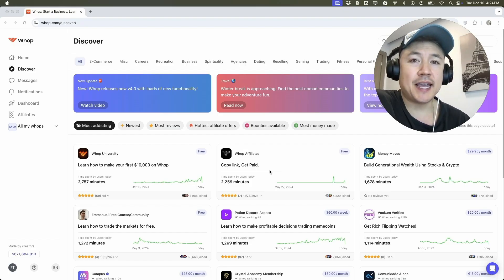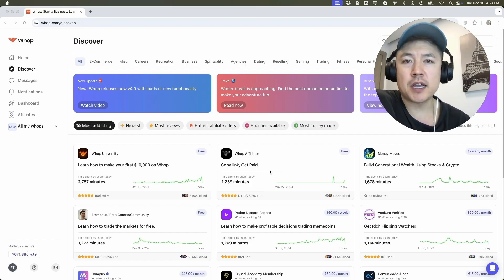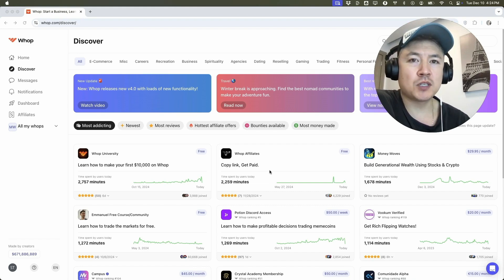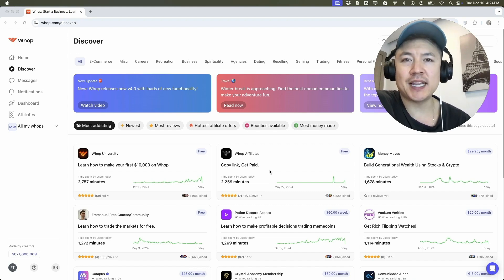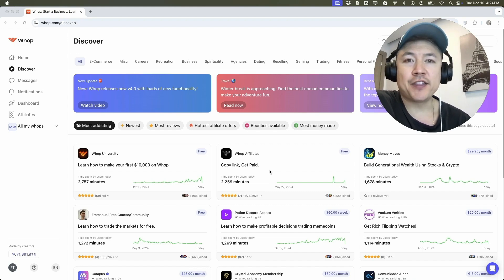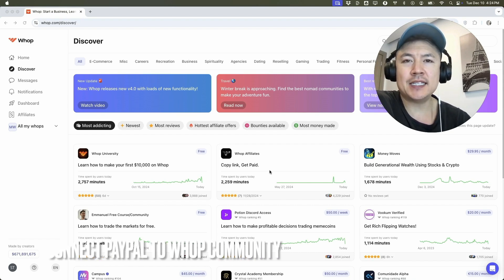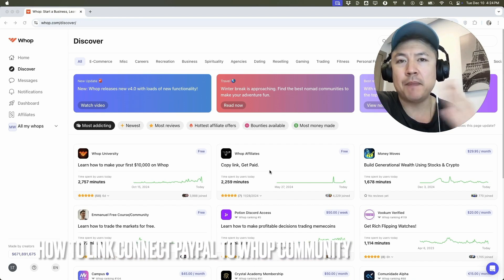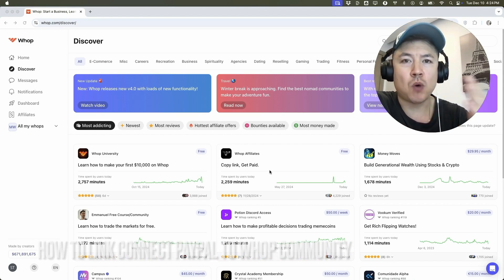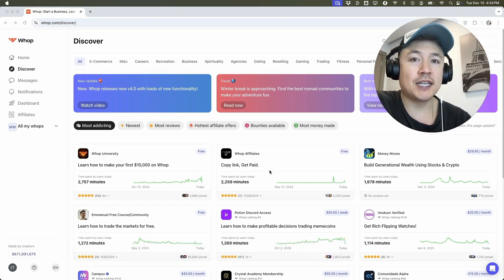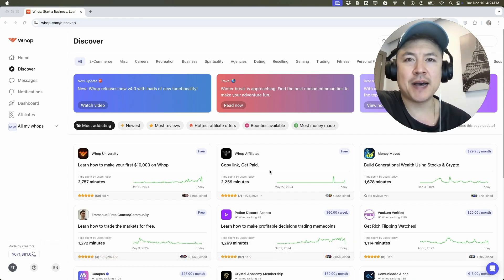Hey, welcome back guys. So today on this video, we are talking about your Whop account and more specifically, I'm going to quickly answer a question I keep getting a lot on my other video and that is how do you link or connect your PayPal to your Whop community? So let's go ahead and talk about this.